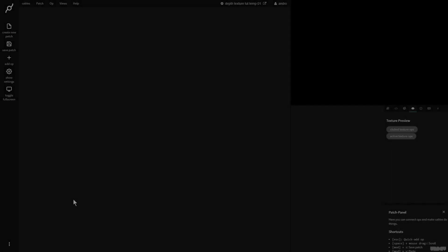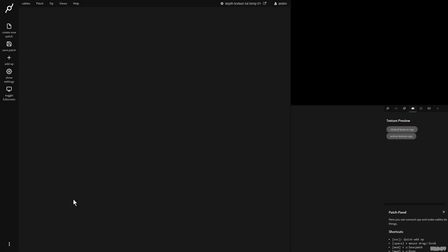Hi there. Welcome to another video of Made with Cables. My name's Mark, my handle on the forums is Andro, and today I'll be showing you some things you can do with depth textures inside of cables.